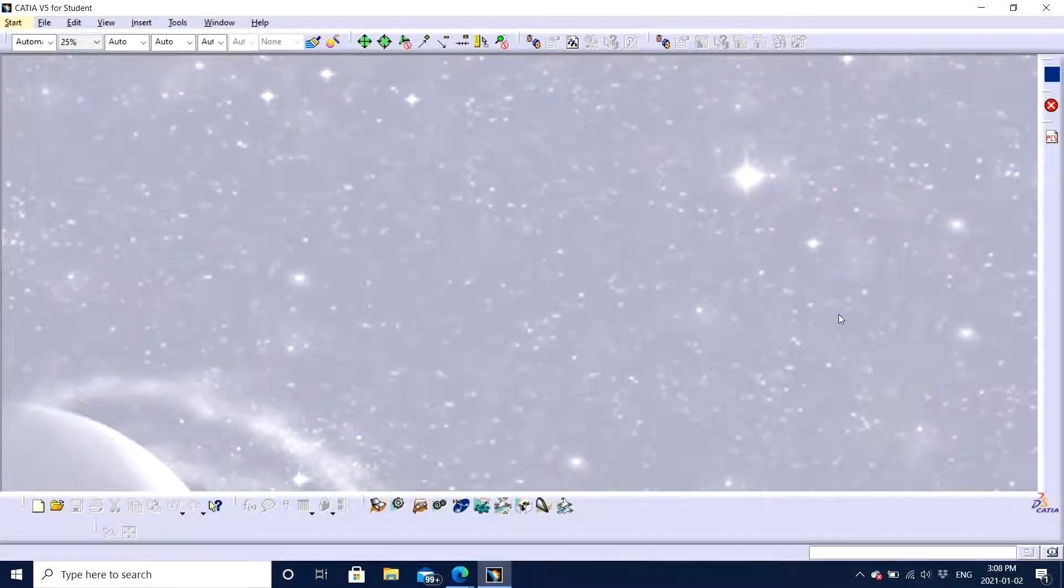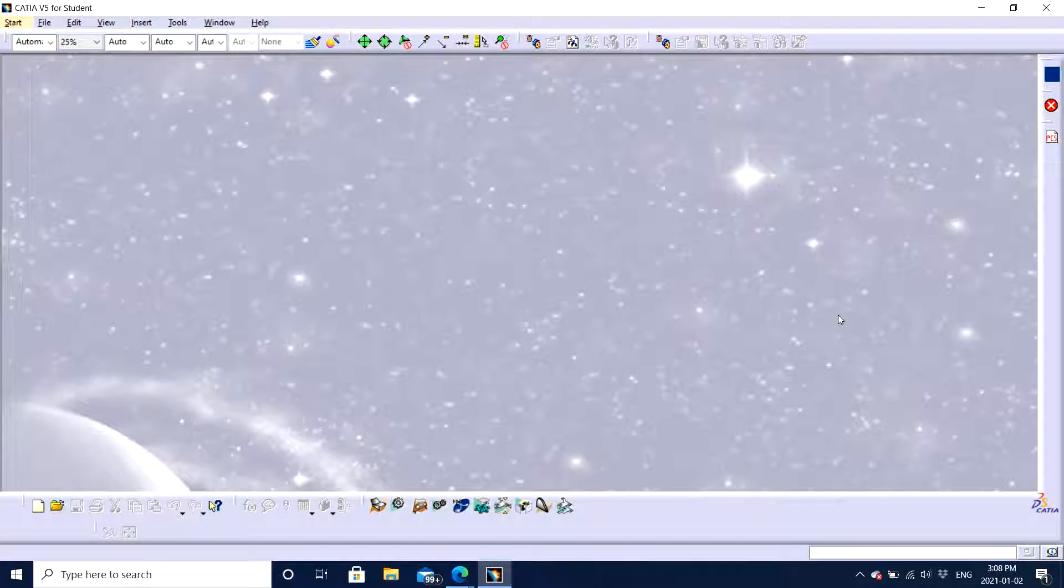Hello guys, Jagveer Singh, back with another video of CATIA V5 software and today I will teach you how to adjust the configuration of CATIA V5 software.